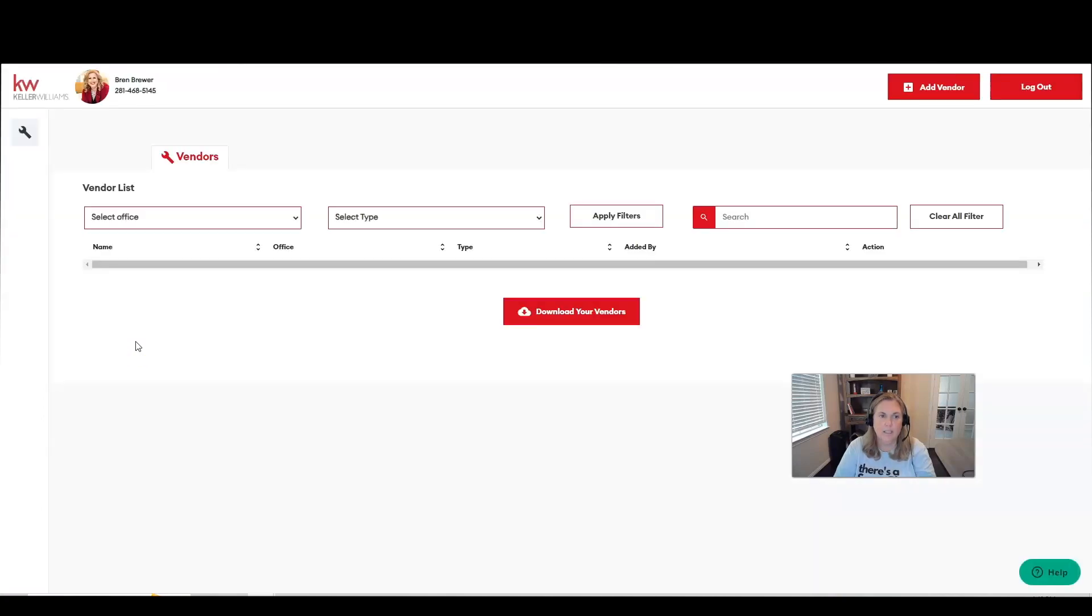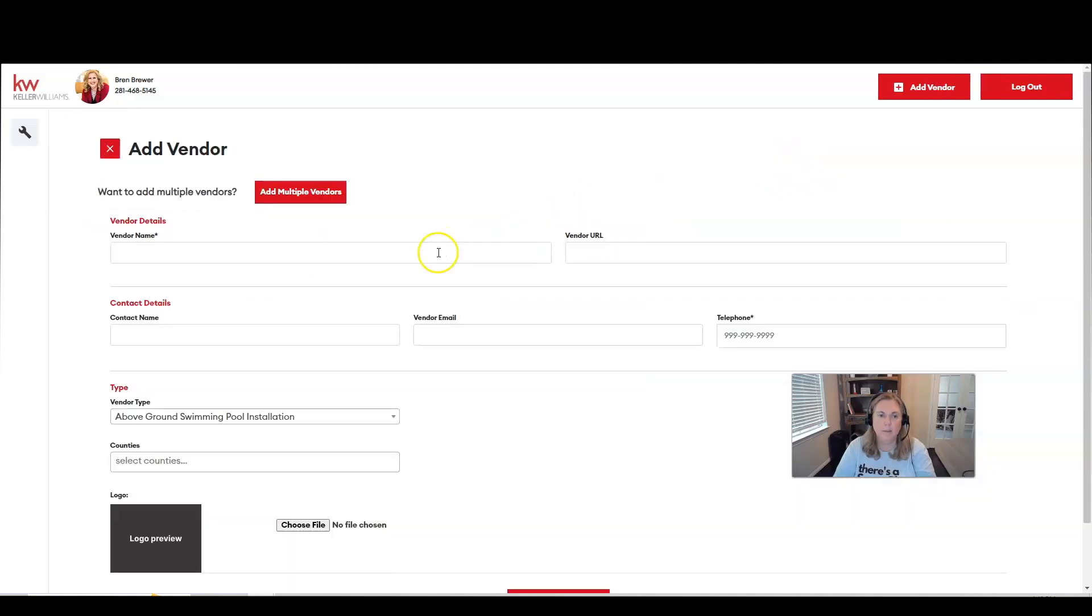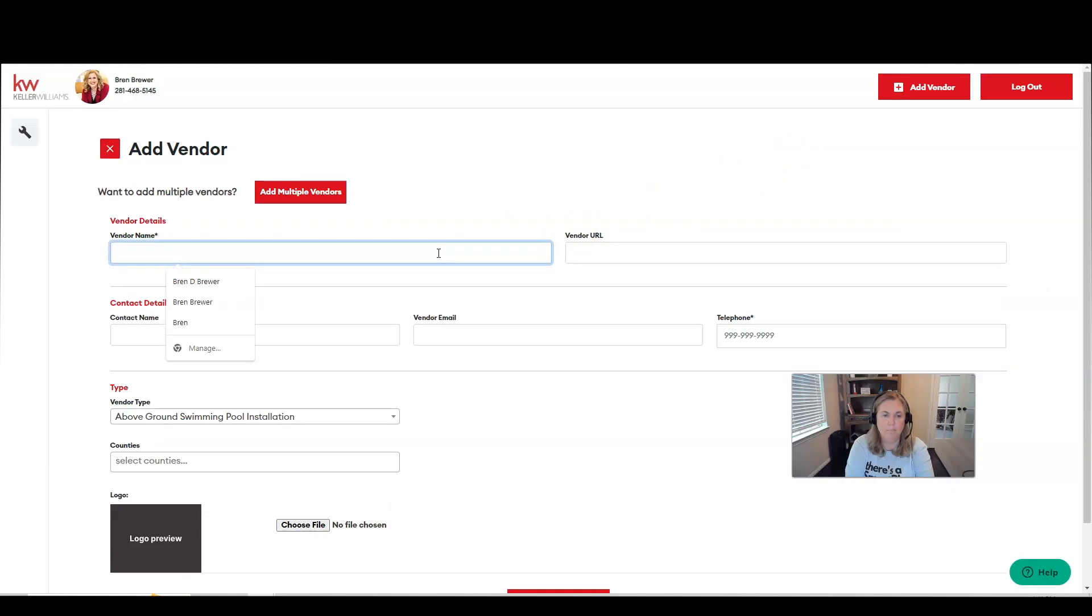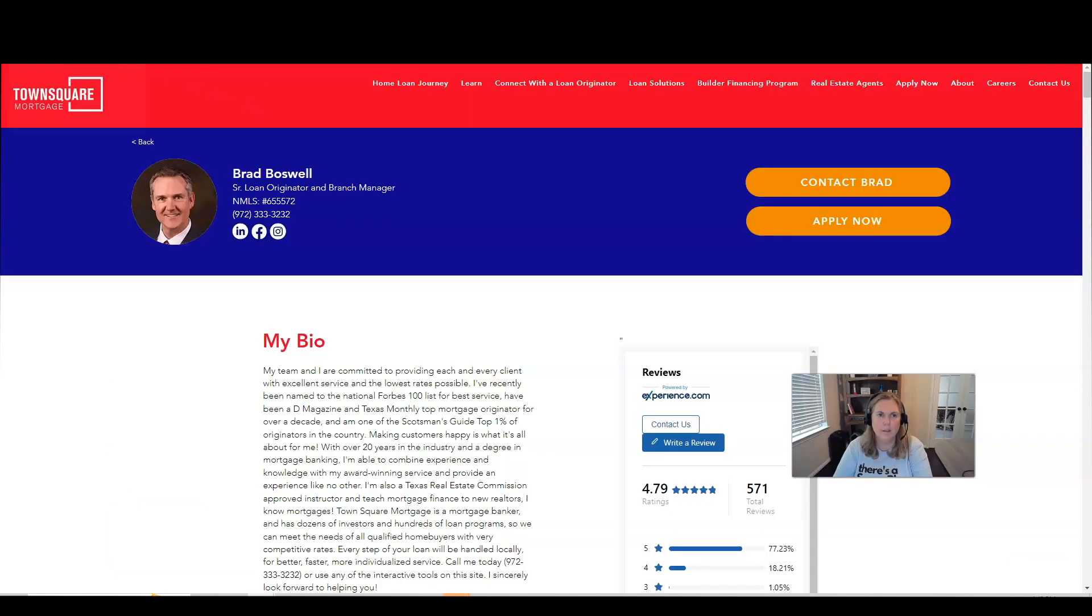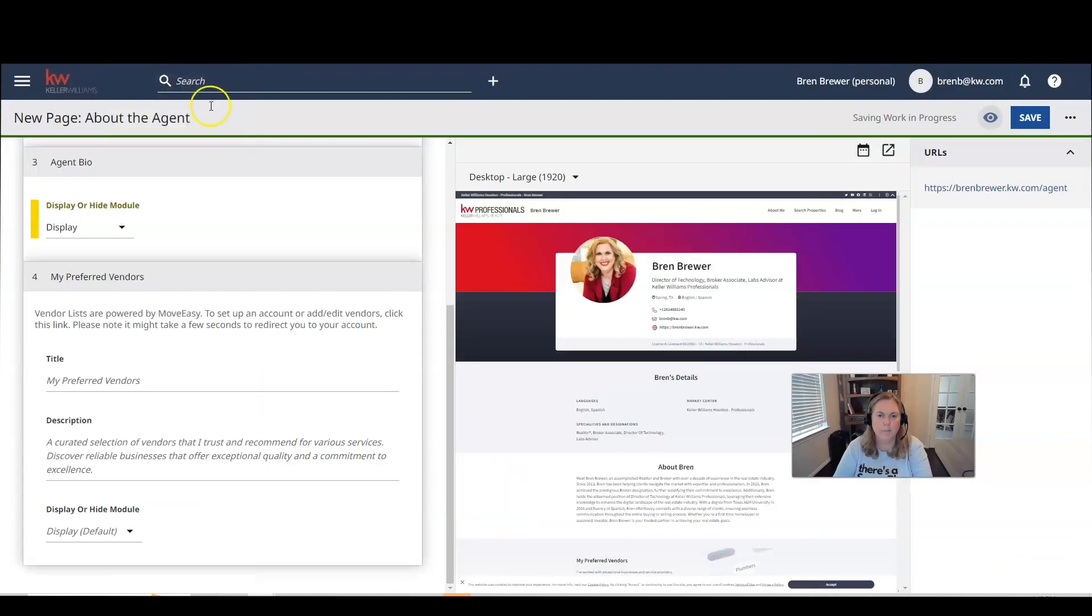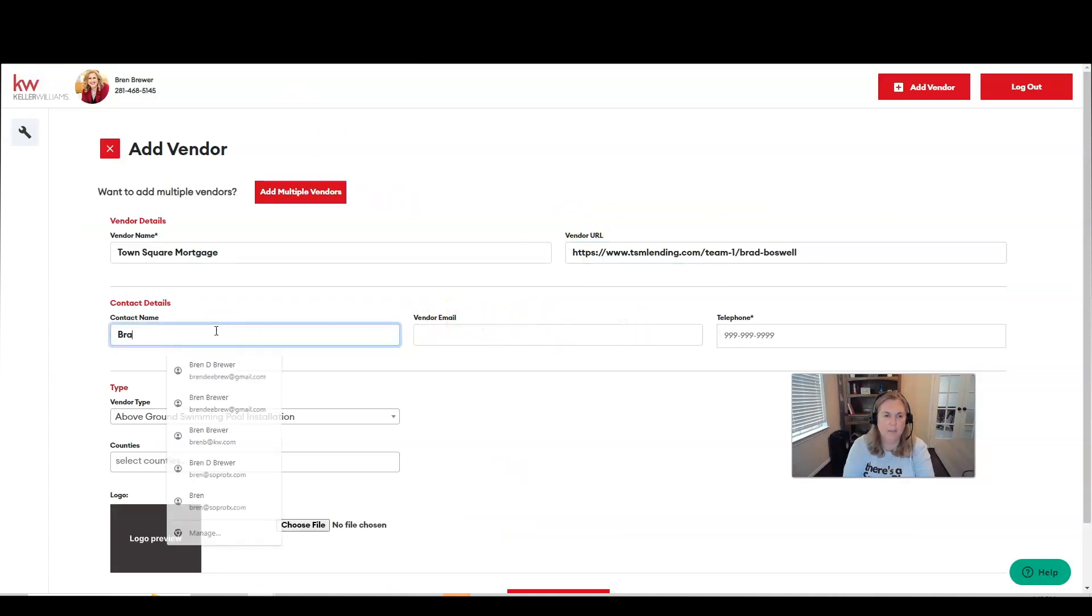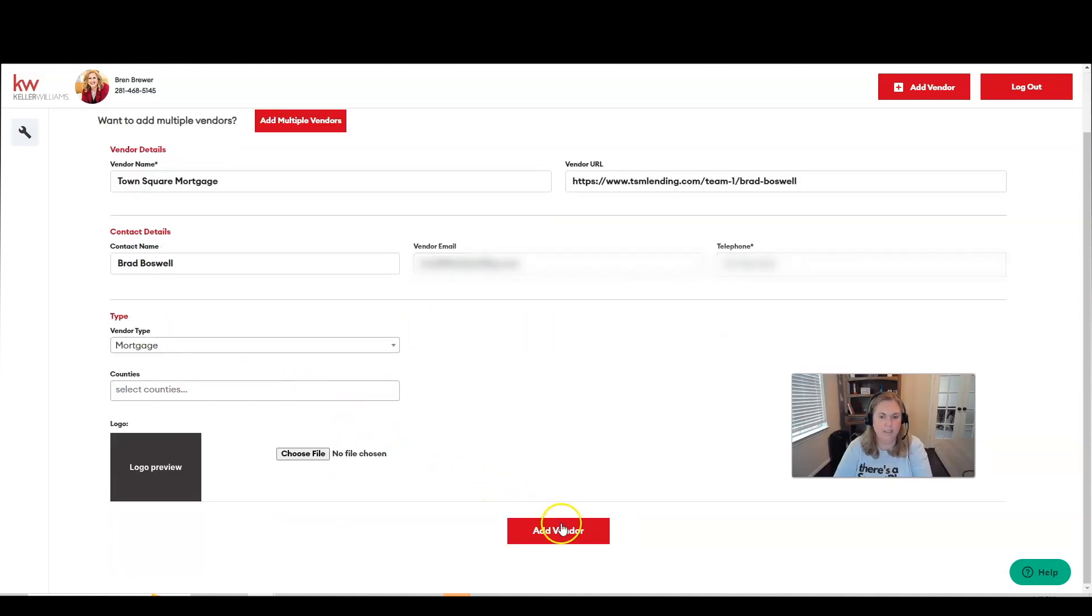All right. So now I have a Move Easy account. I clicked on the link. And so now I'm just going to add a vendor. My vendor name is going to be for training purposes. I'm just going to add my favorite lender. This is one of my preferred vendors. So I am going to go back to add vendor. That's his website. His name is going to be Brad Boswell.